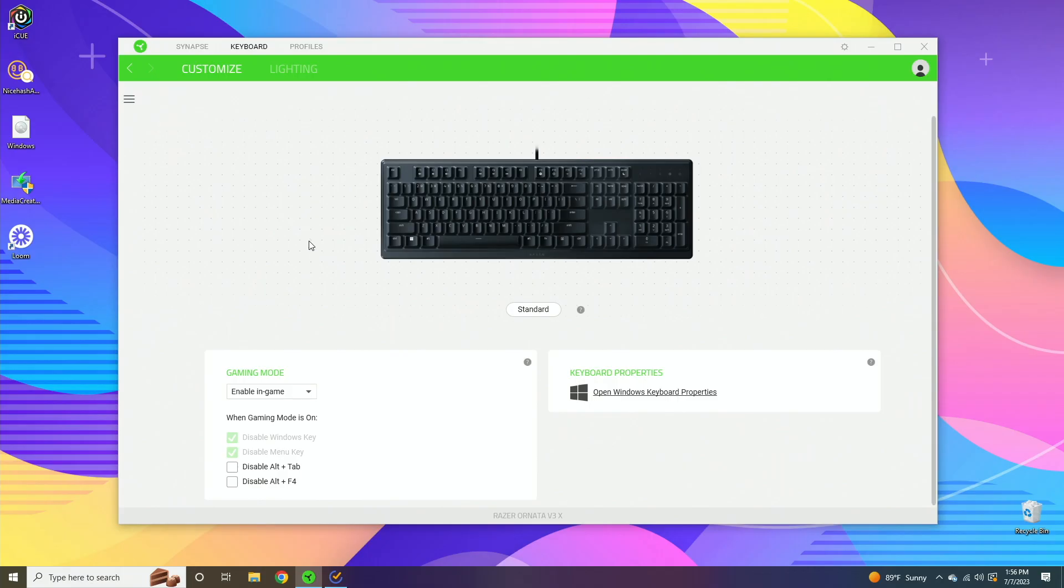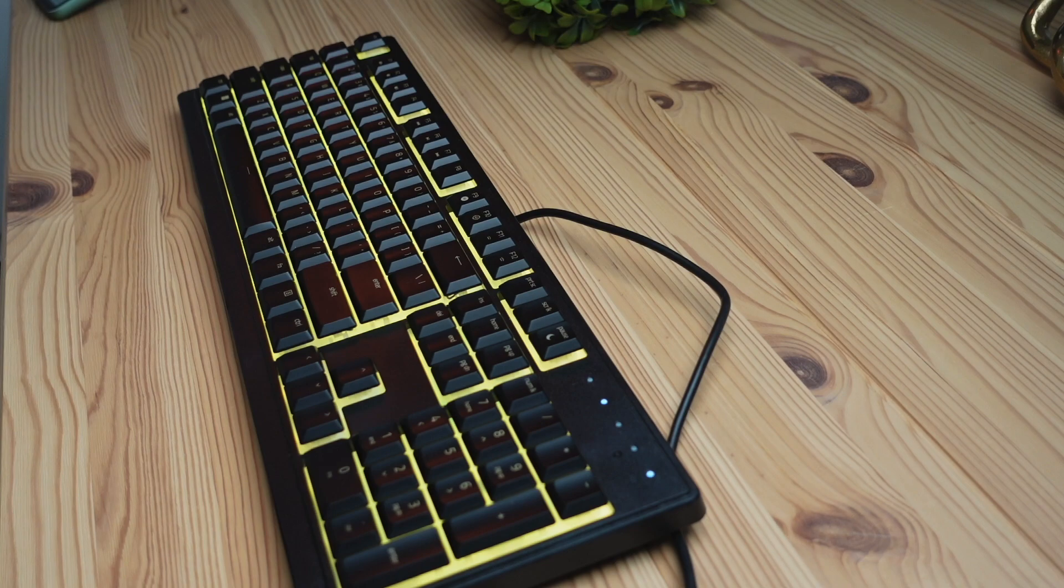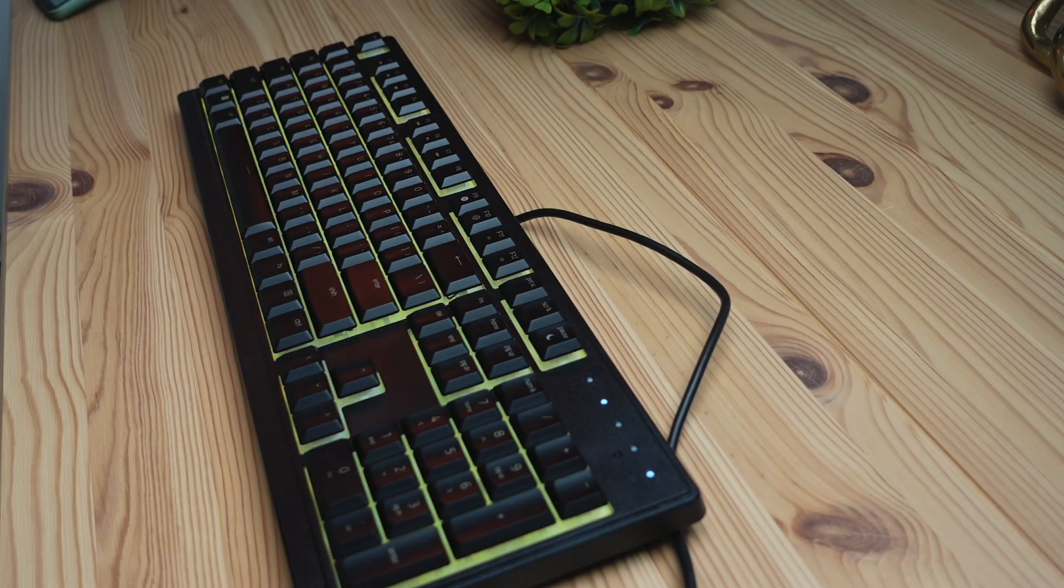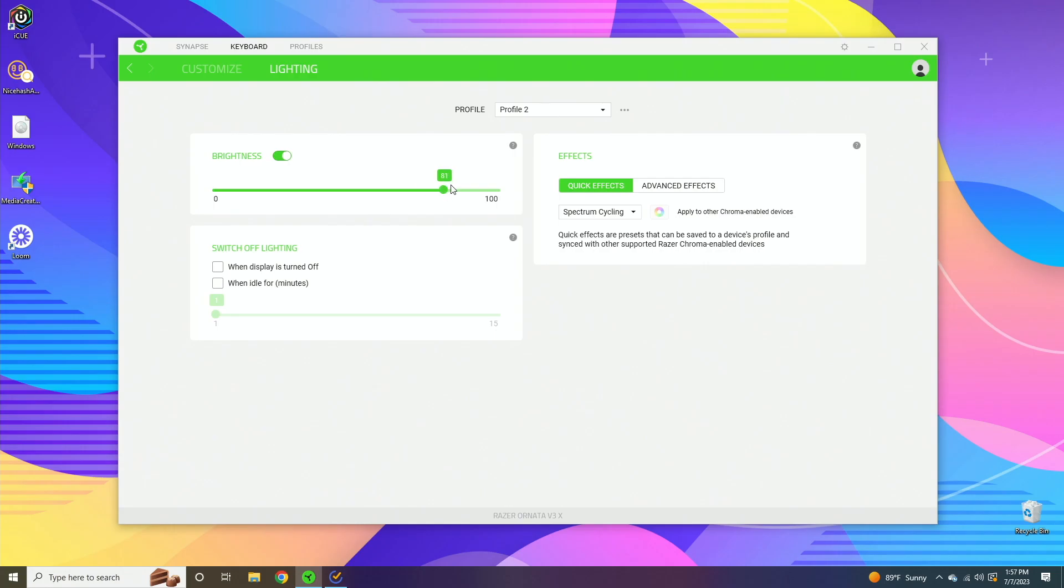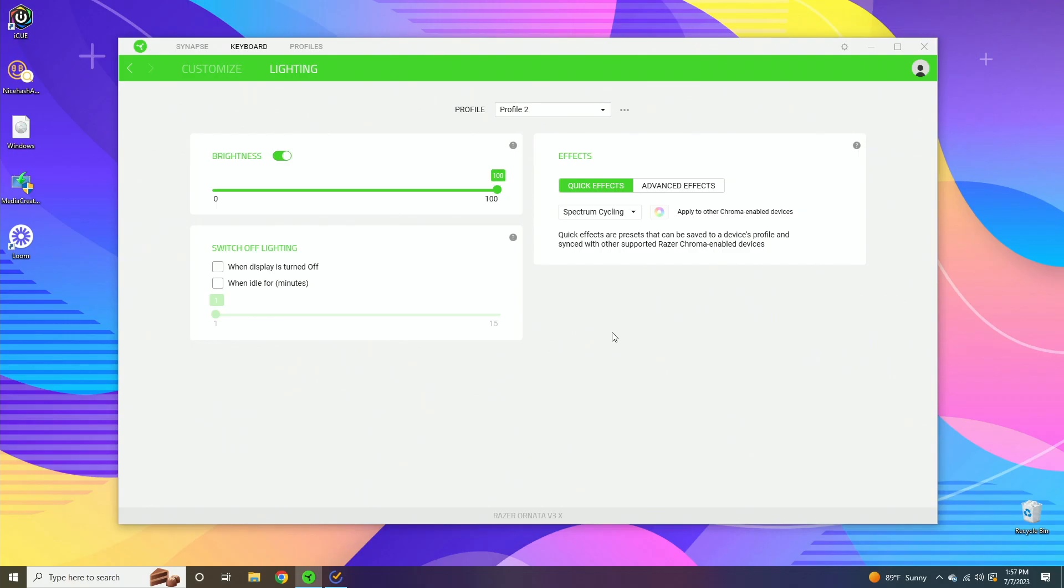Now jumping over into the lighting settings here, we can adjust the brightness of our keyboard by using this bar to do it on the software, or you can just use the dedicated buttons on the keyboard. You can have the keyboard automatically go to sleep when the display is turned off, or you can have it set on a timer to auto turn off after 15 minutes or whatever time you set. When I say turn off, I mean the lights turn off, not the keyboard. The keyboard is always going to be on as long as your computer is on.